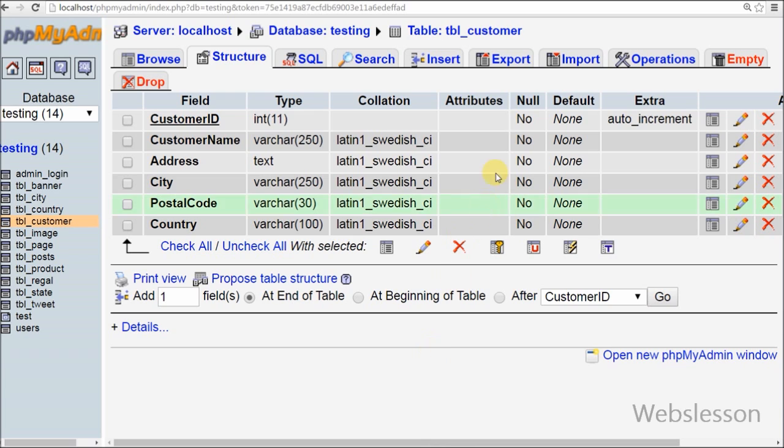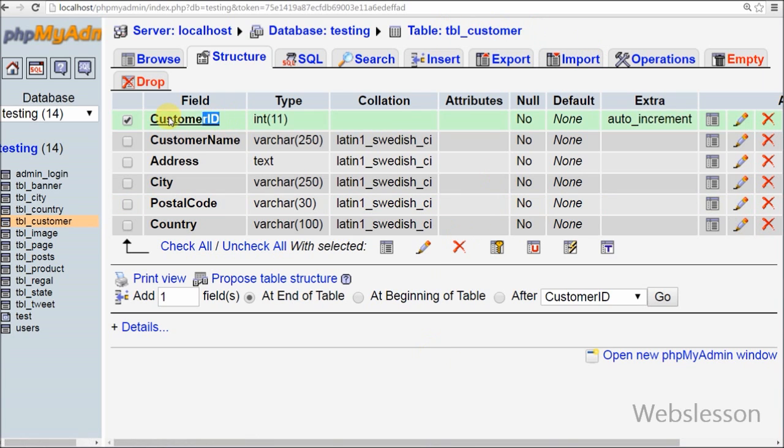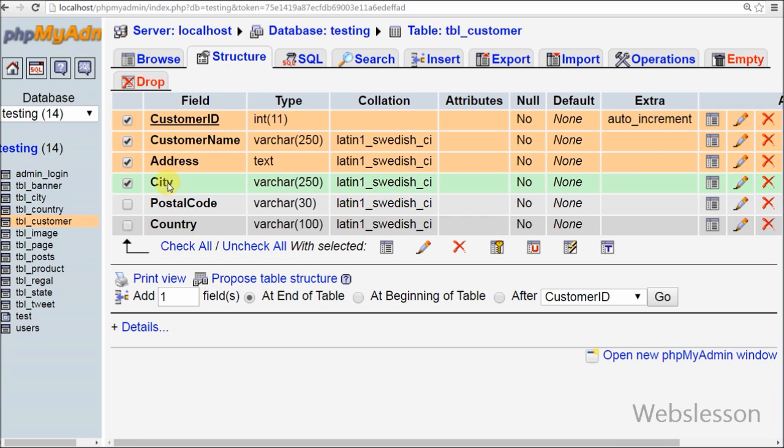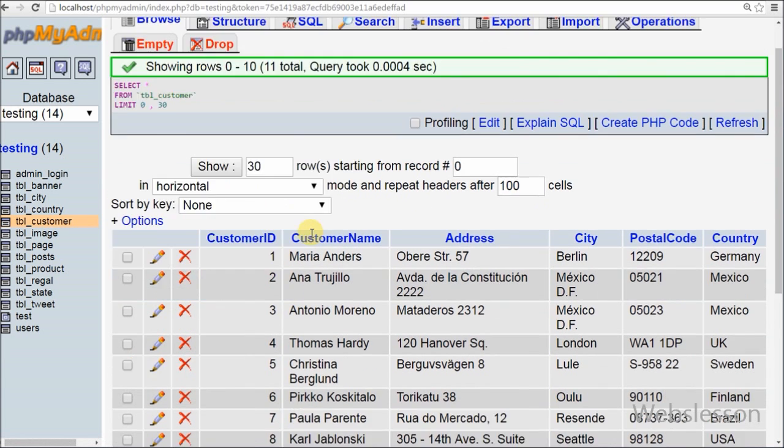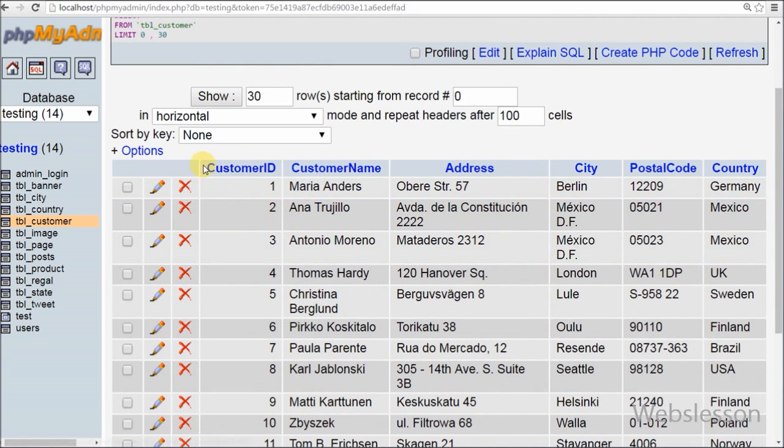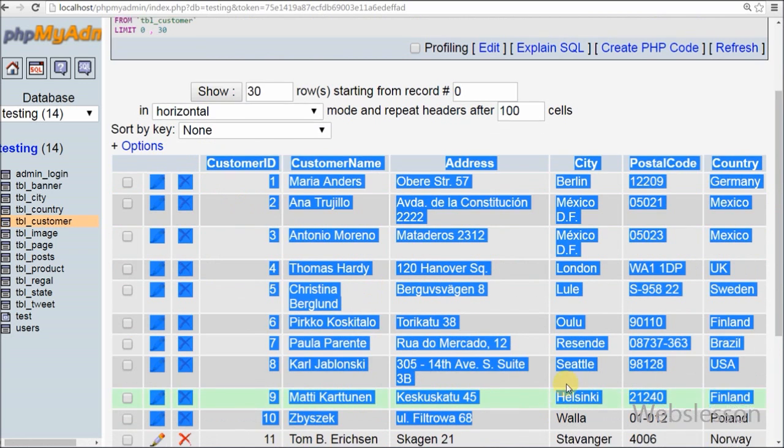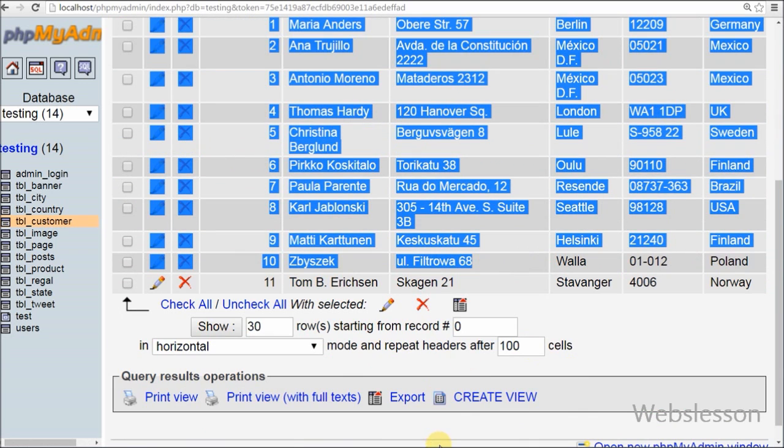Friends, I have one table tbl_customer with column names: customer ID, customer name, address, city, postal code, and country. I have already inserted some data into this table.